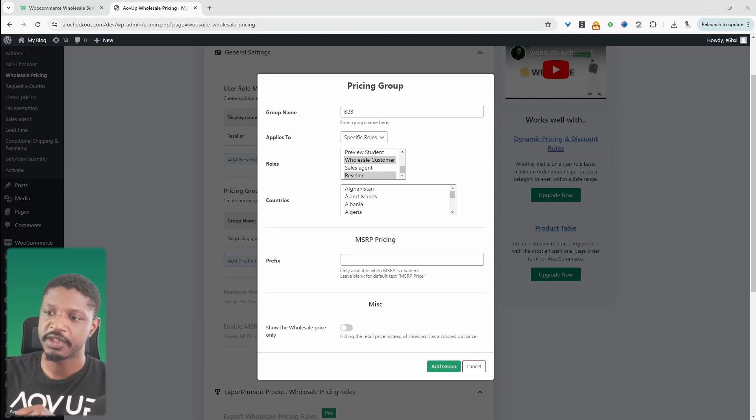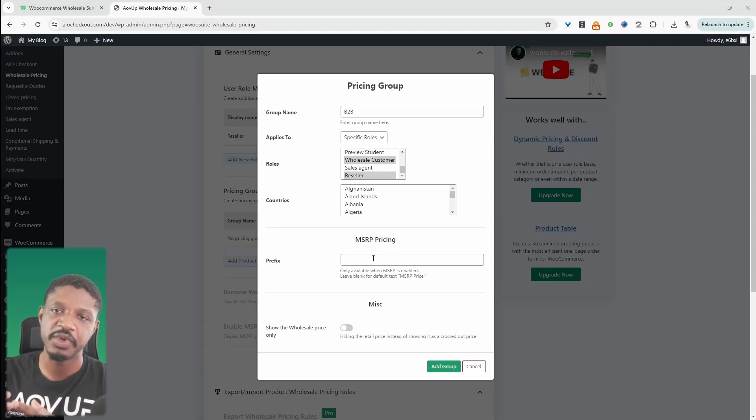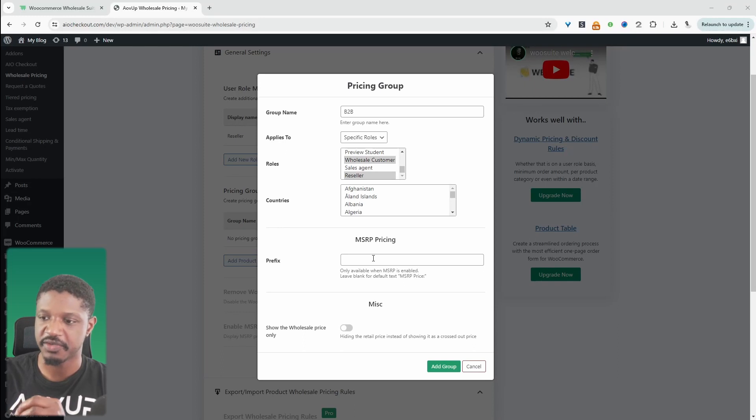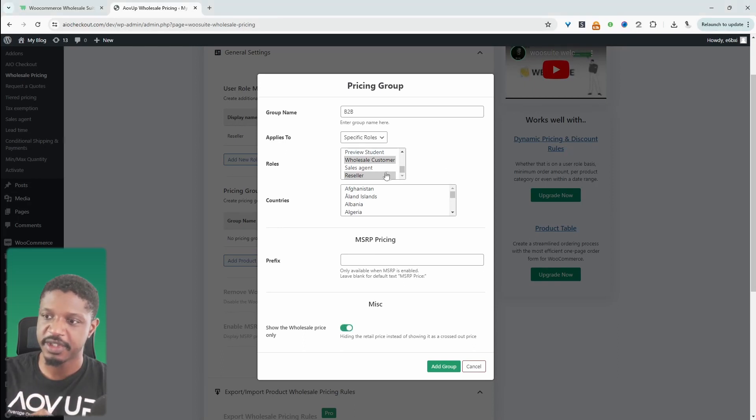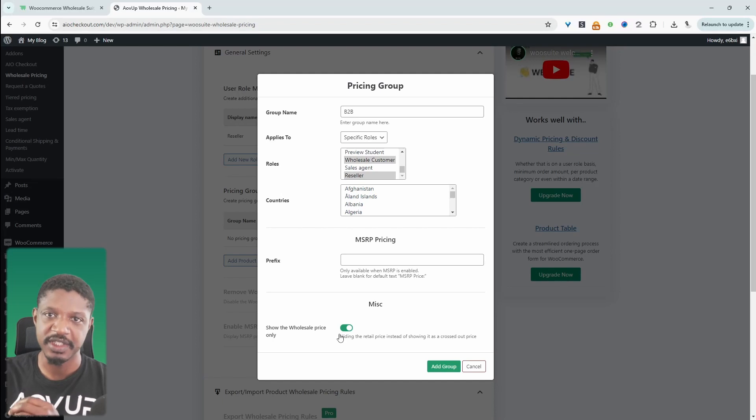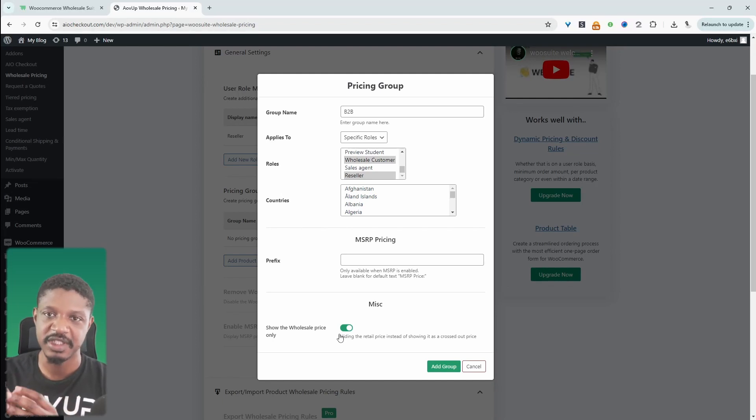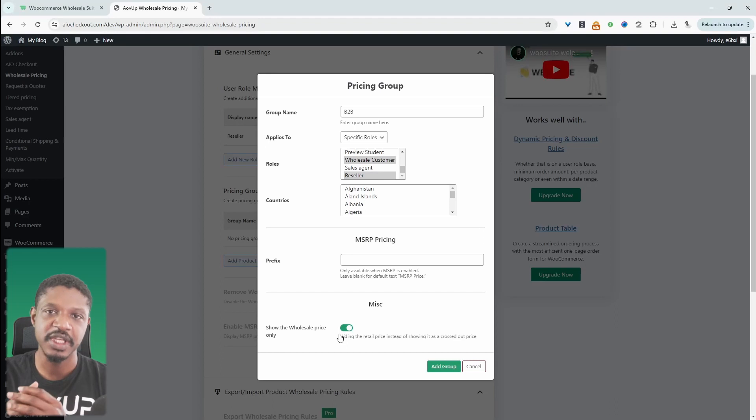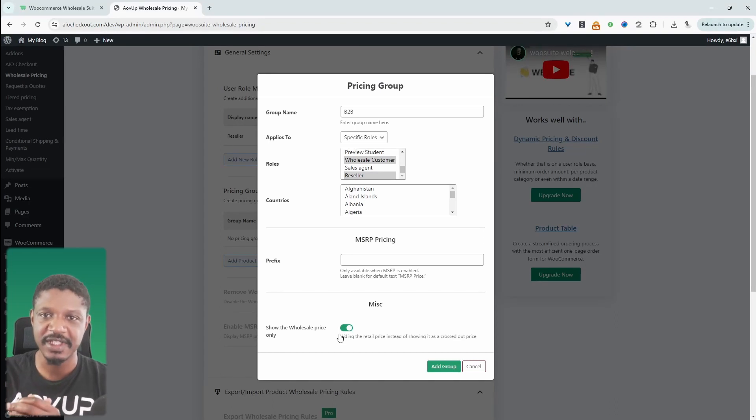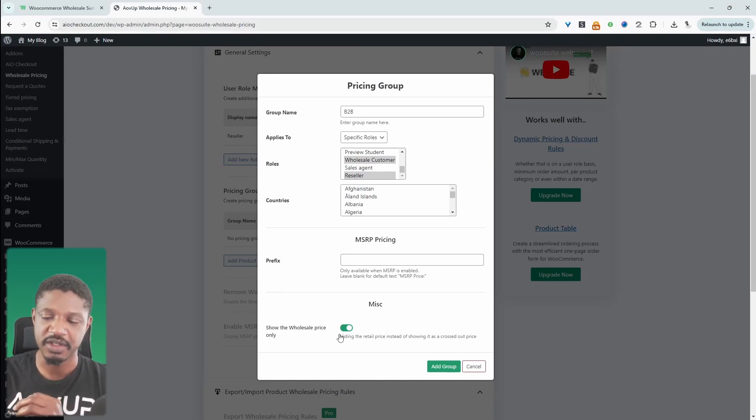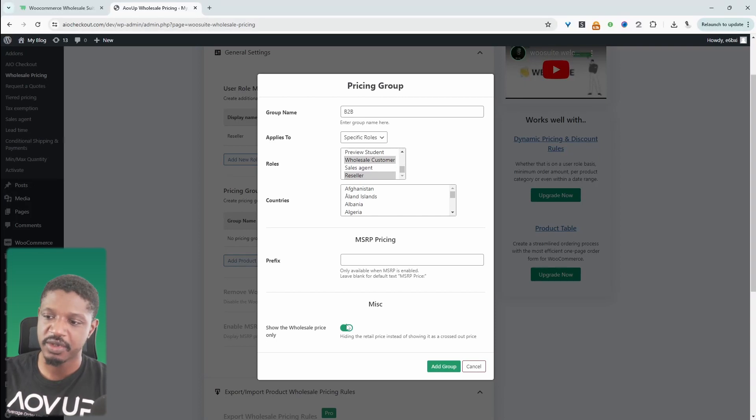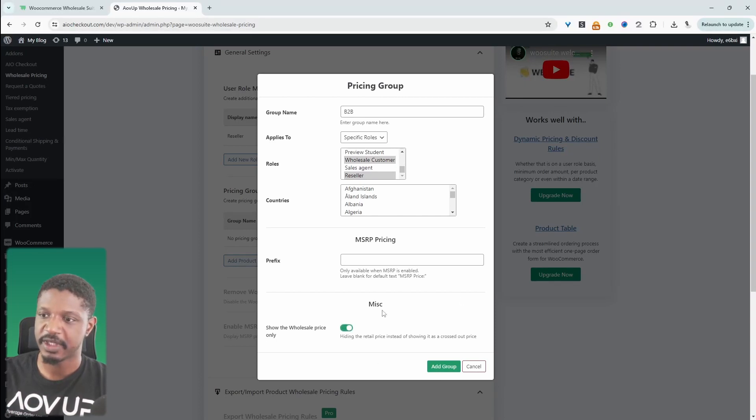We've got the option to add our MSRP prefix if we're going to add MSRP pricing. For our wholesale customers, our B2B customers, we can display only the B2B pricing or we can display the retail price and the B2B price so they can see the clear price savings that they're getting over retail customers. If you just wanted to show the wholesale pricing, we just enable this option here and then click add group.